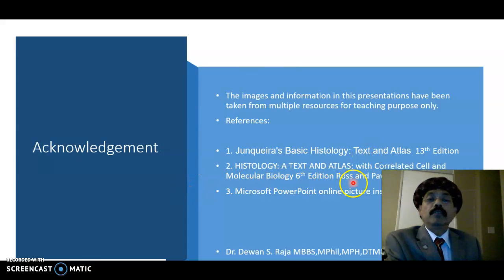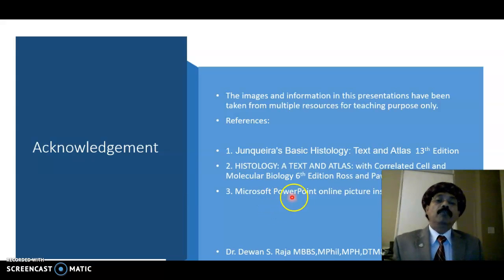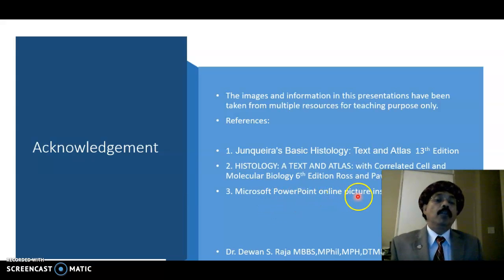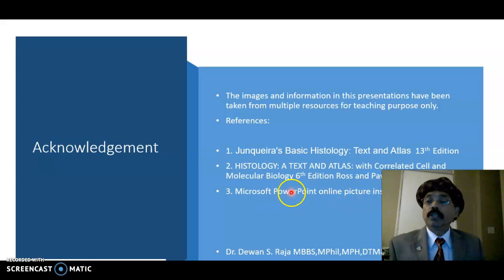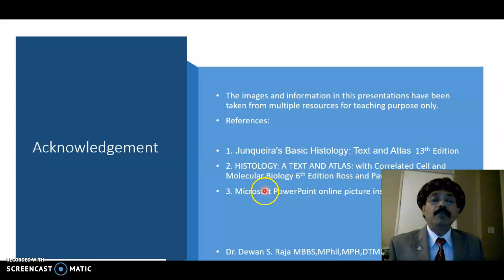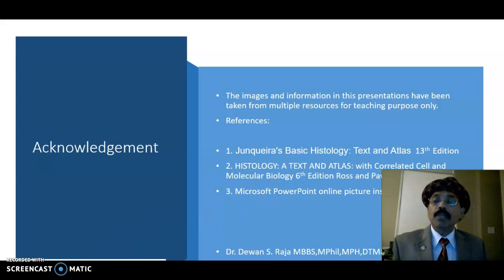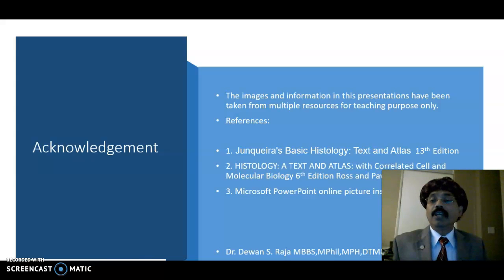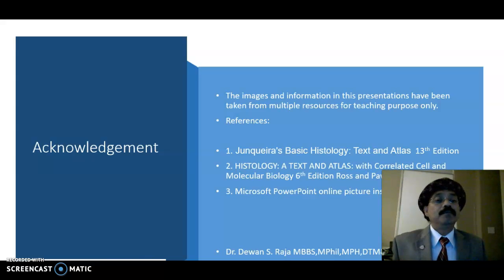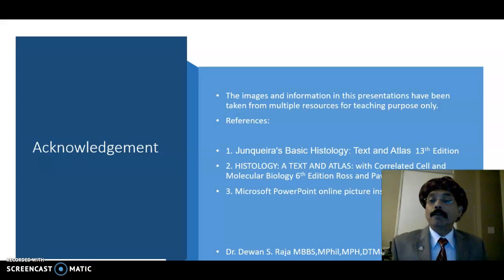References: Junqueira's Basic Histology, Histology by Ross and Pawlina, and online images from Microsoft PowerPoint. If you like this video please support the channel, subscribe, and share with your friends. Have a nice day, bye.